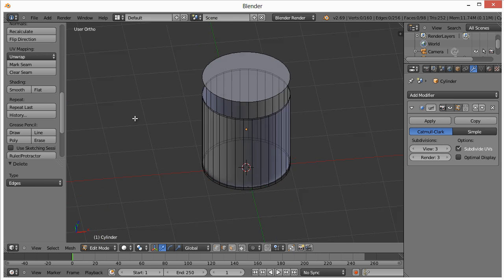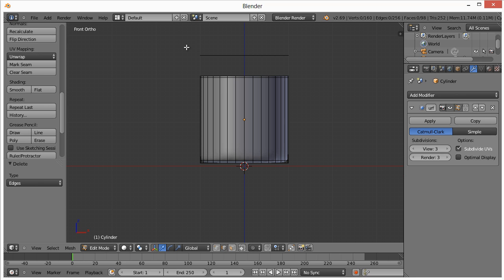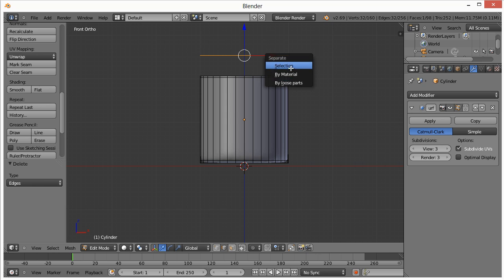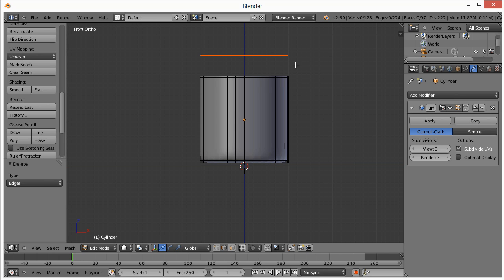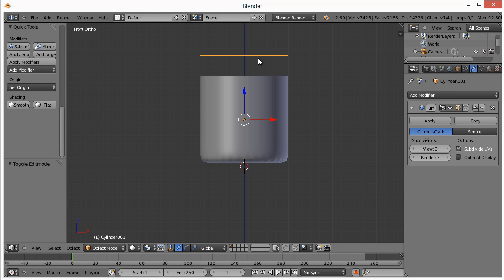Now we got these two separate pieces, but they're still a part of the same object. I'm going to go to front view on the number pad, B to select it, hit P on your keyboard, which allows you to separate selection. Now if we go into tab mode, these are two different objects. This is going to serve as our lid.